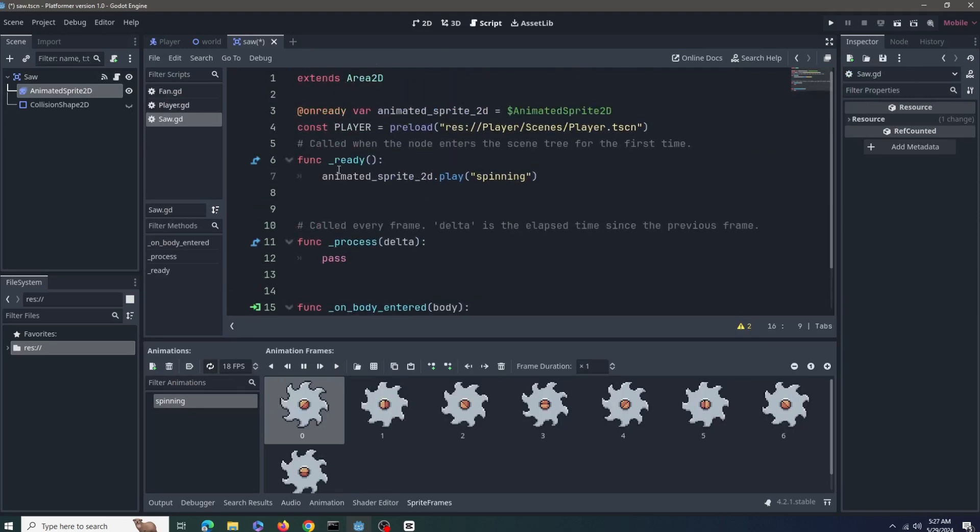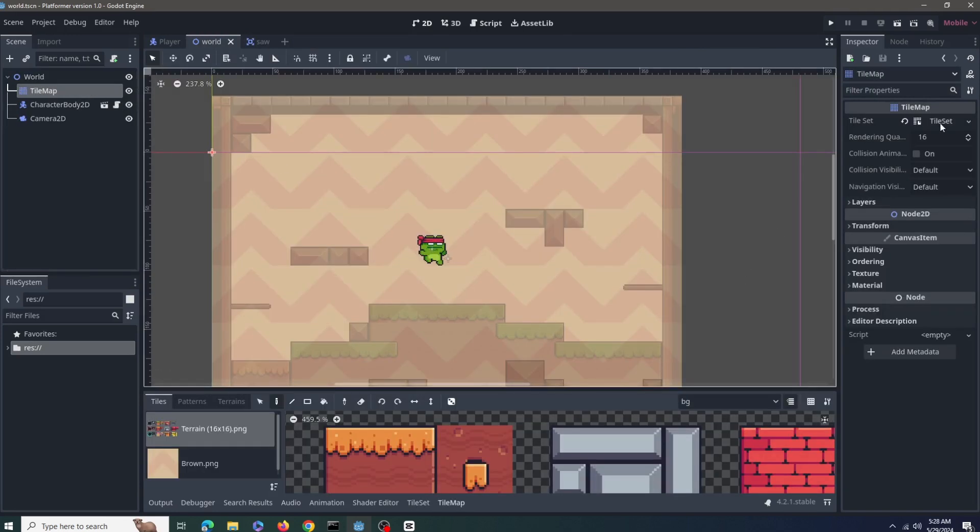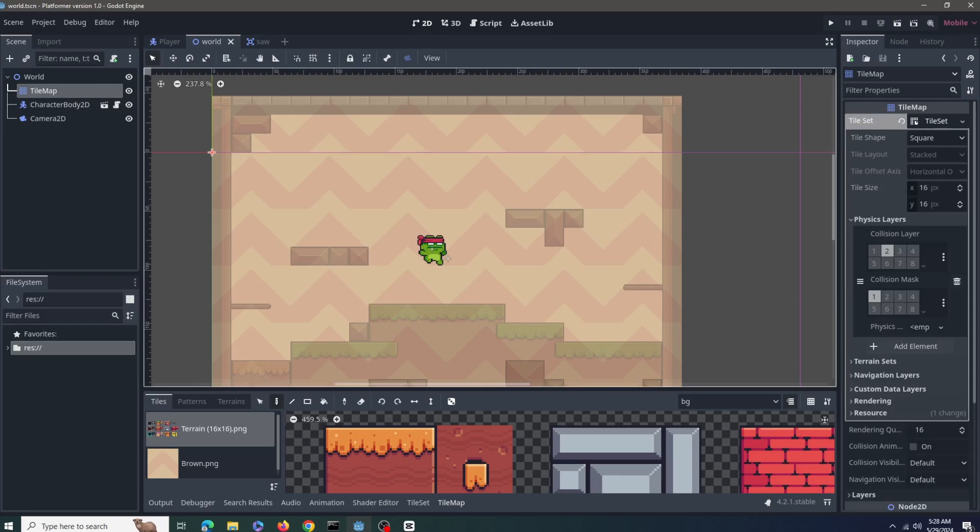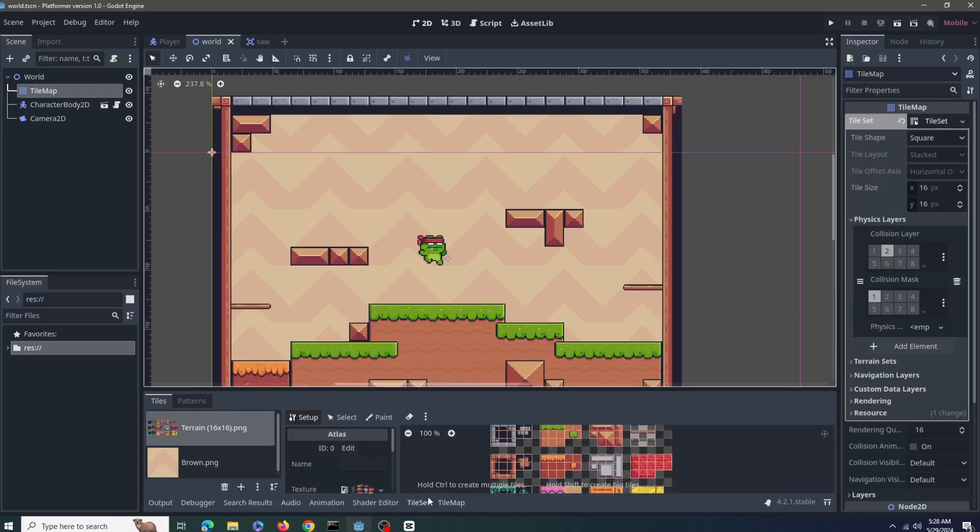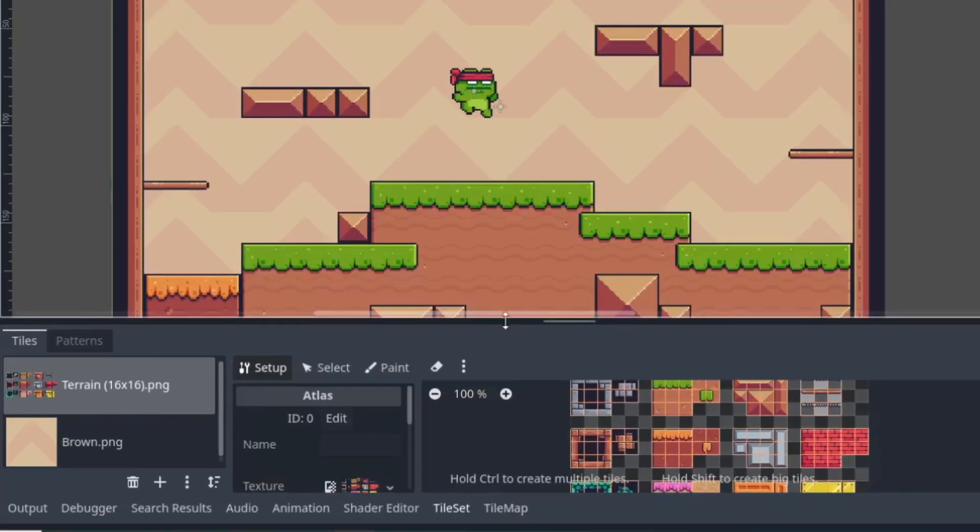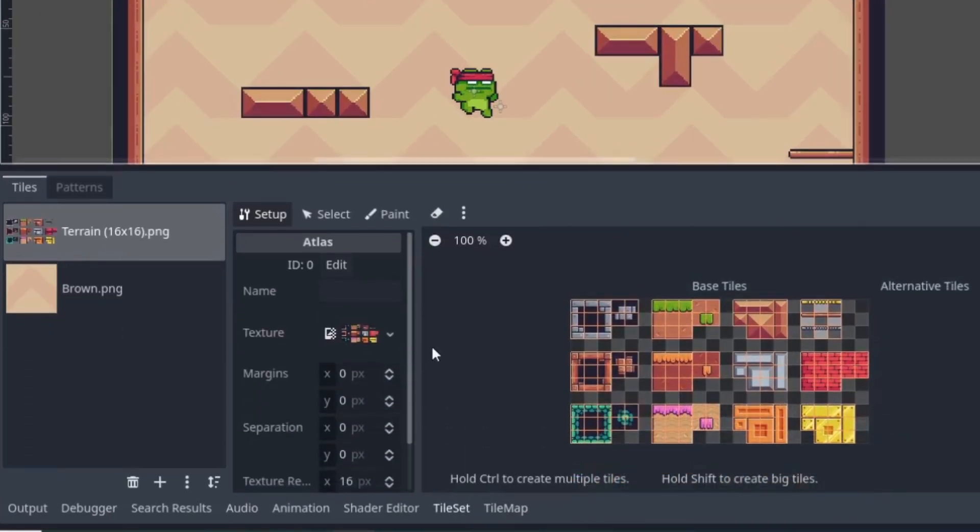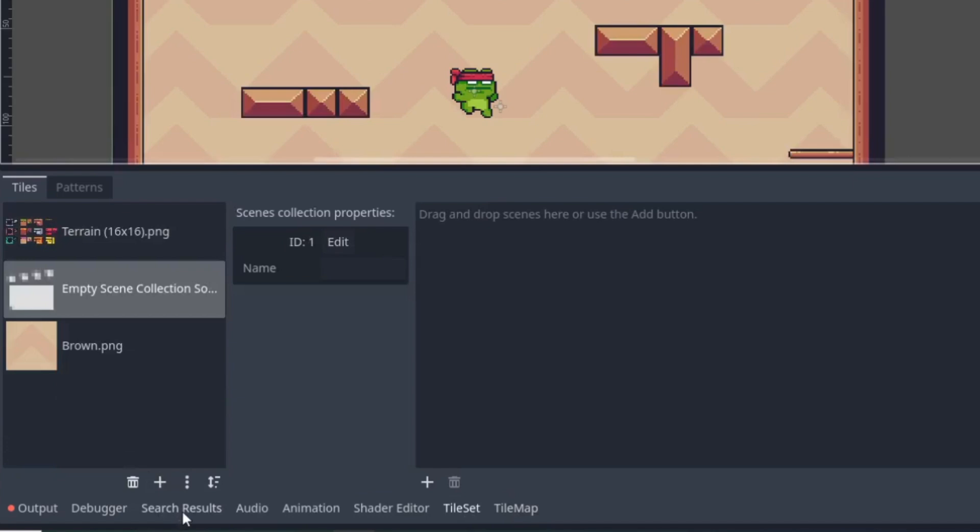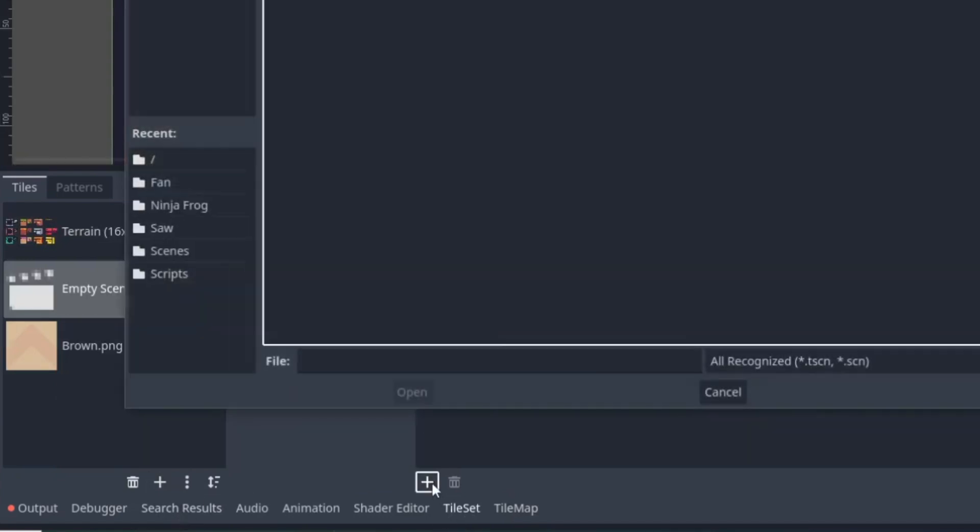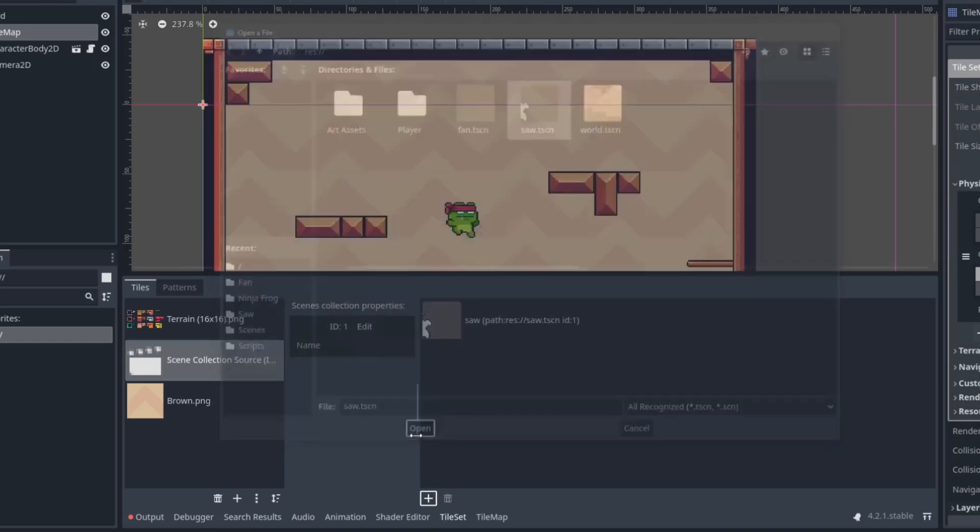Now to add the scene to my tilemap, I can just go to the tileset menu. And here I can hit the plus button at the bottom, select new scenes collection. In the collection we can see it says drag and drop scenes here or use the plus button. I'll use the plus button to add the saw scene, and it's as easy as that.